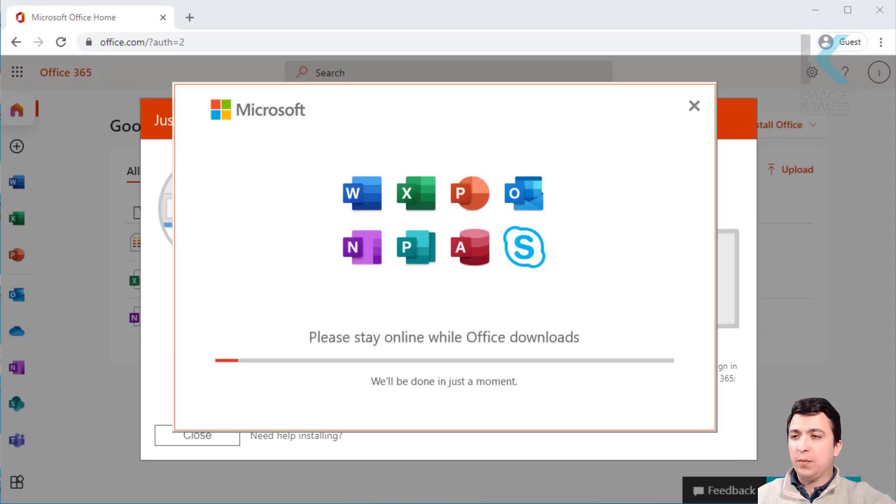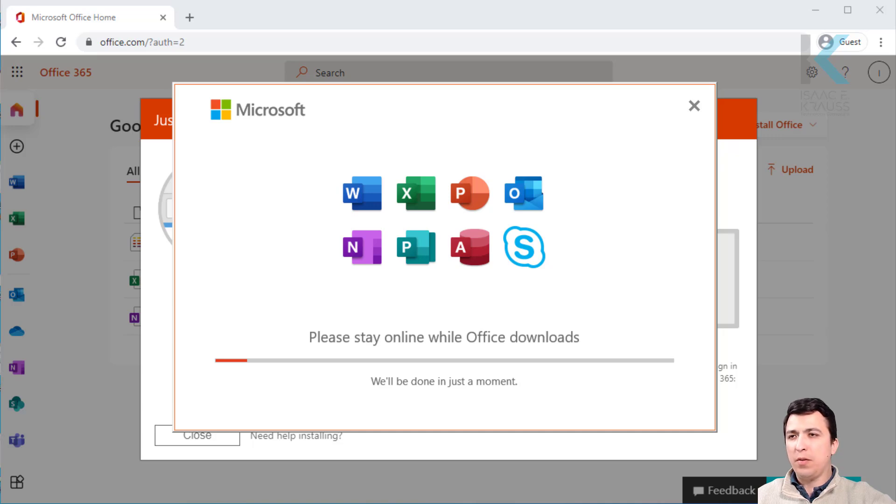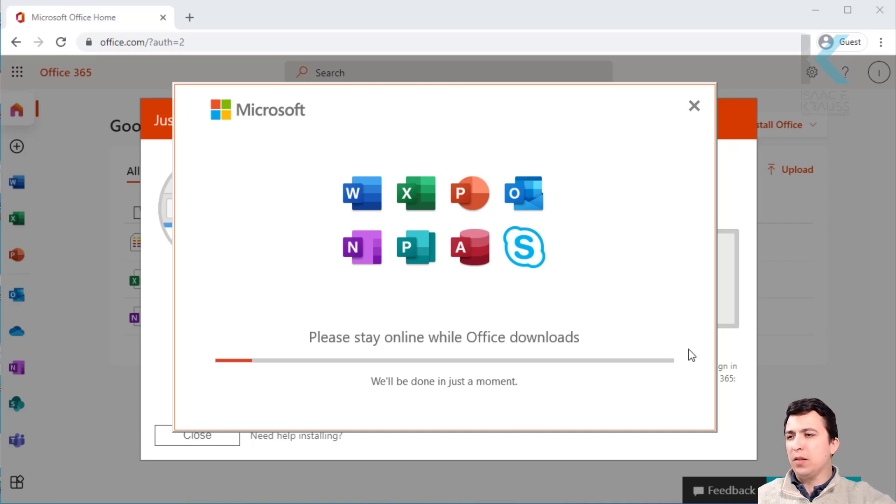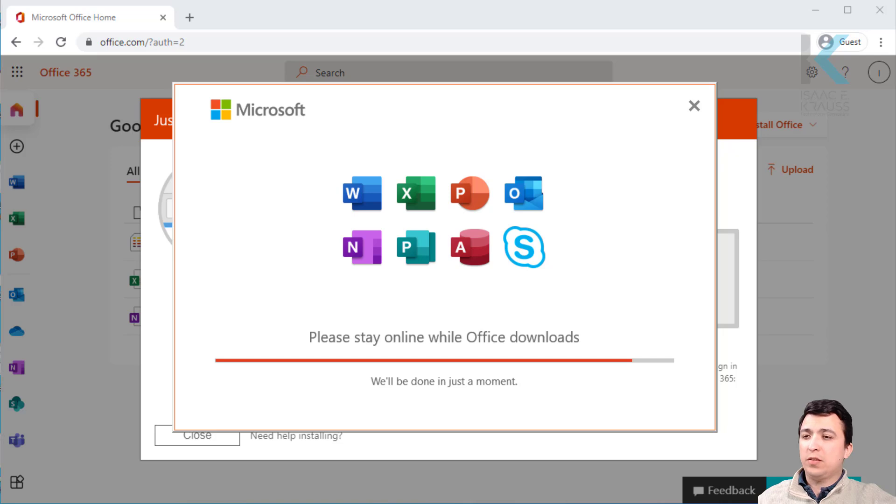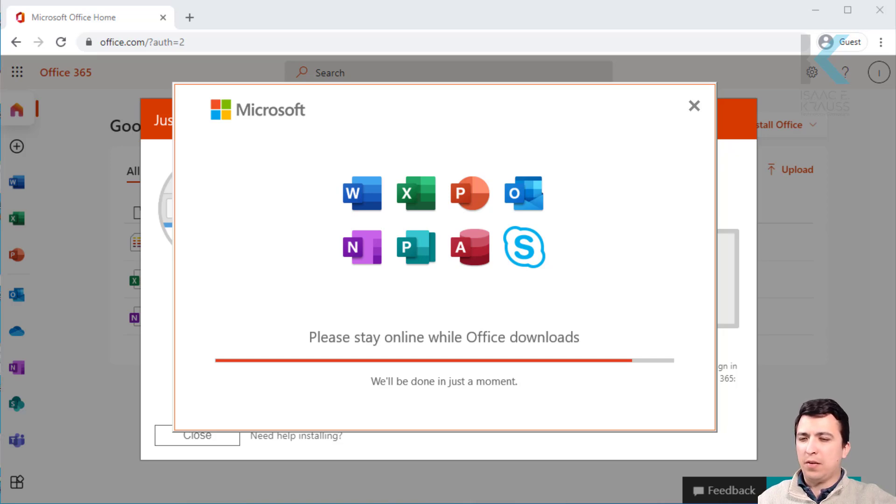Once you click on it, it will ask you for your confirmation and then you will see an installation progress like this. This process takes some minutes so you can go and take a cup of coffee in the meantime.